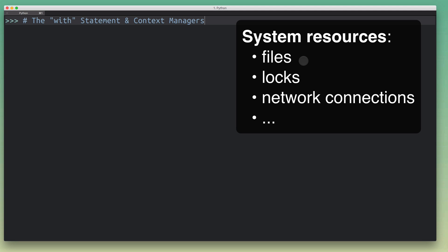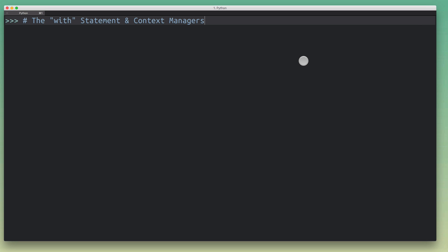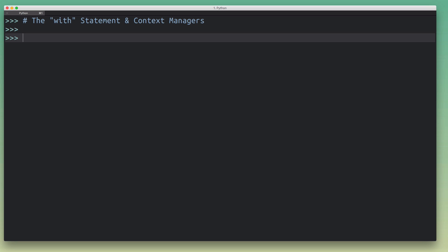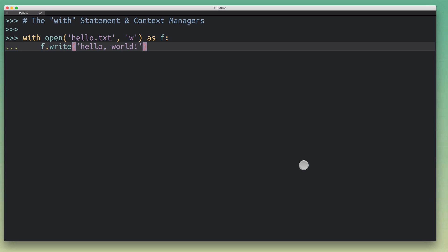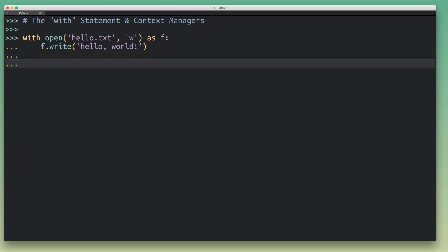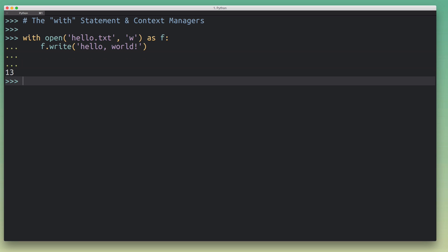By resources I mean system resources like files, locks, or some kind of network connection. With the `with` statement you can abstract away some of the functionality that is commonly required, like dealing with the acquisition and releasing of these resources. A good example here would be dealing with files — an open file is a system resource and you need to acquire it in some way and then also release it to give that resource back to the system. I want to take a look at this simple example where we're using the `with` statement to open a file and then write to it.